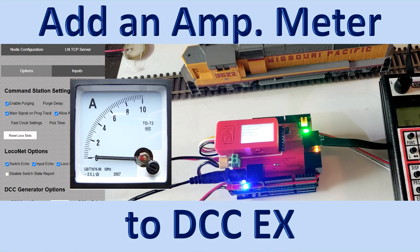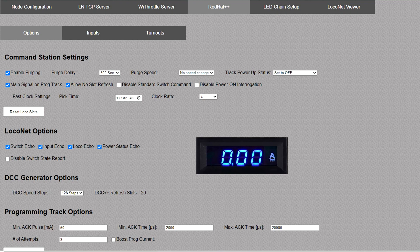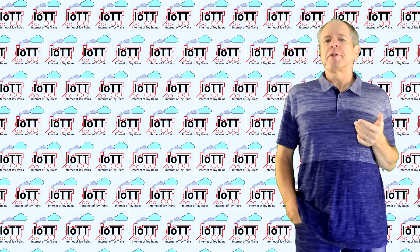An accurate measurement of the track current would be a useful feature for any command station. Since the DCCX command interface provides a function for current reporting, I thought it would be no big deal to add an amp meter to the Red Hat Shield webpage and update it every half a second or so. Well, let's say I was completely wrong about that. Welcome to the IoTT channel, I am Hans Tanner.